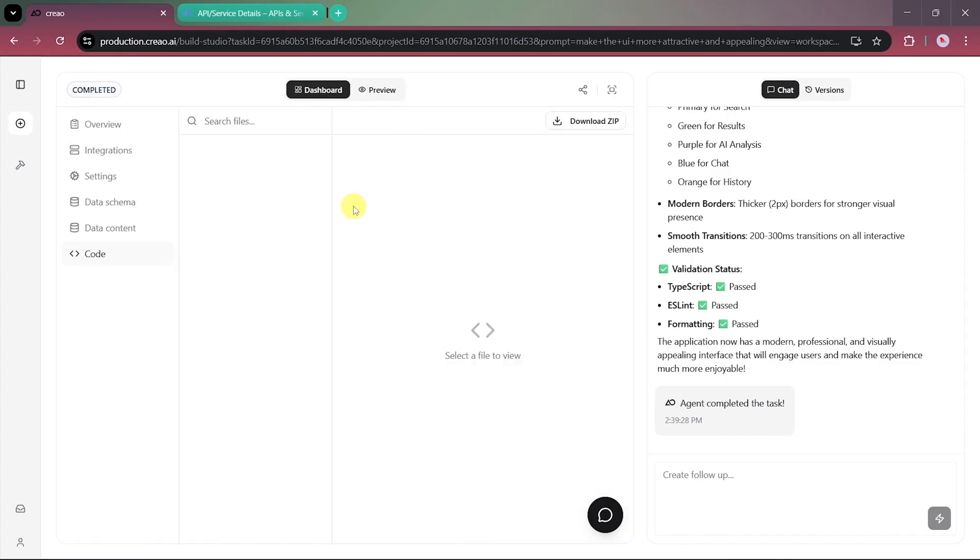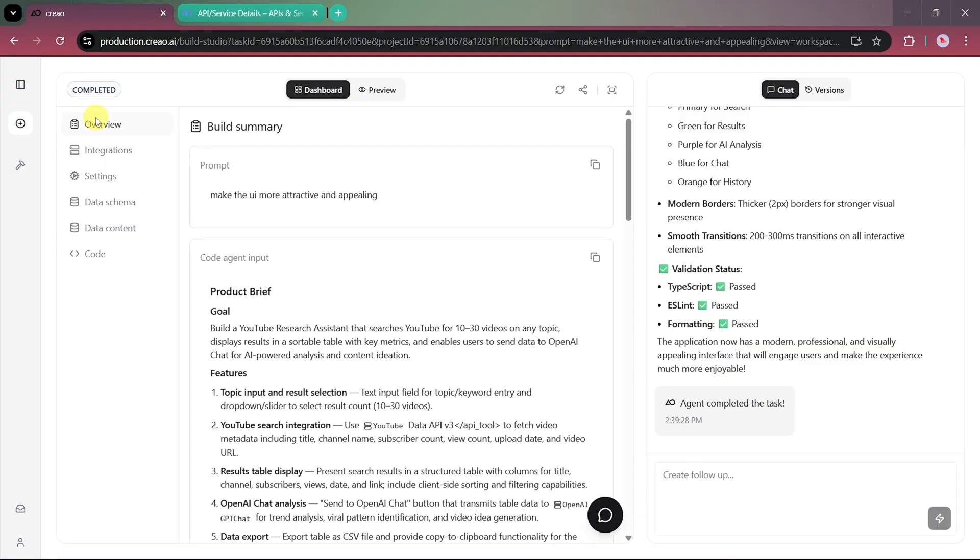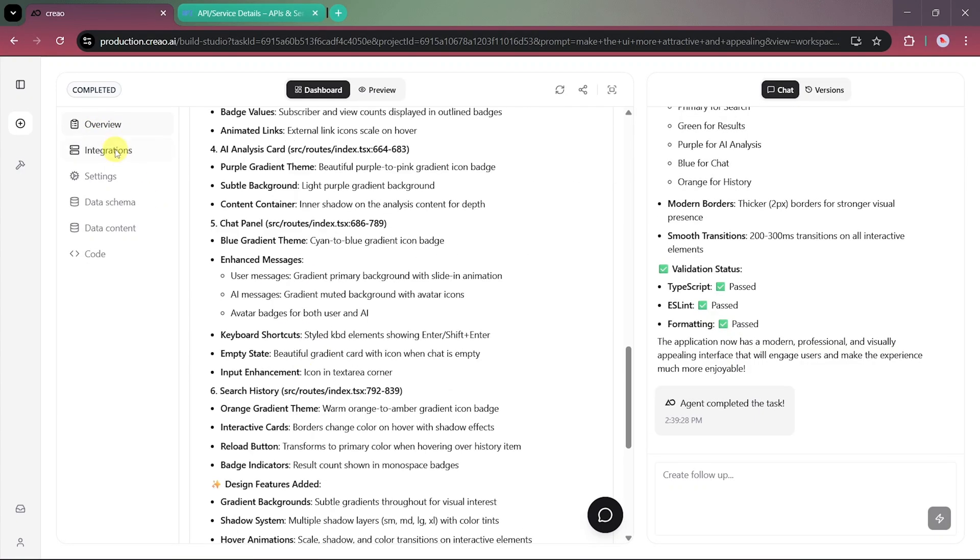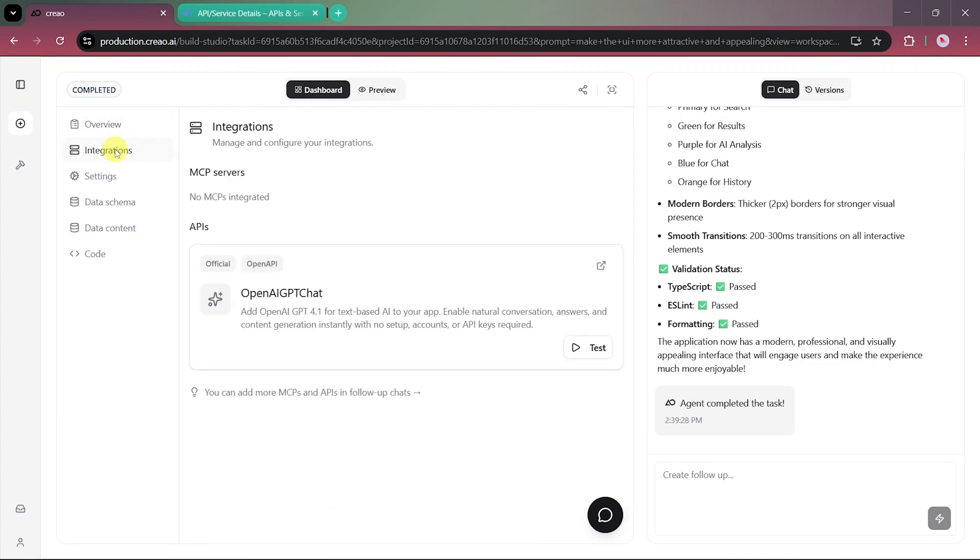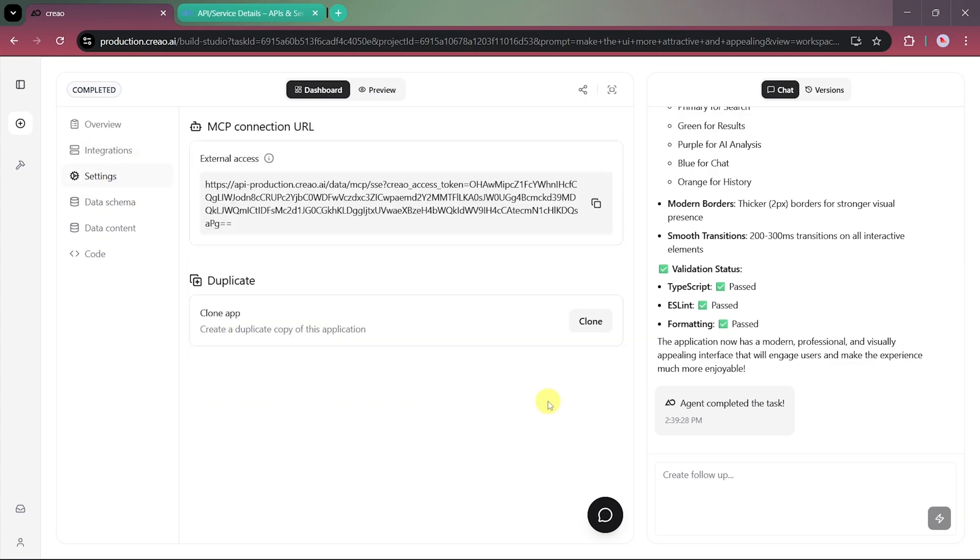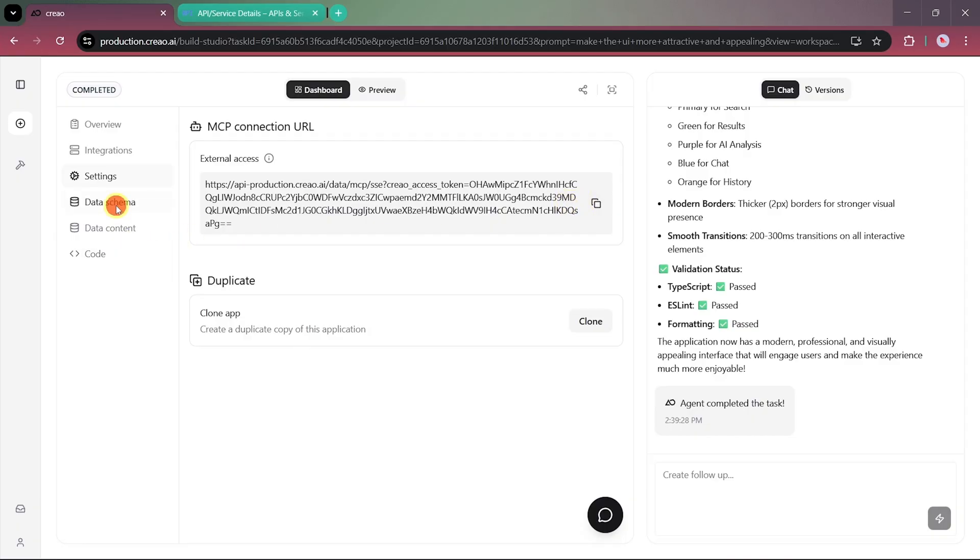Now, let's take a quick look at the dashboard of our app. Here, you can see all the recent changes, including the integrations we've added. Under the settings, you'll find the MCP Connection URL, which allows external tools or AI models, such as Claude, to connect with this app. This creates a bridge for sharing data and generating even deeper AI insights using other platforms.